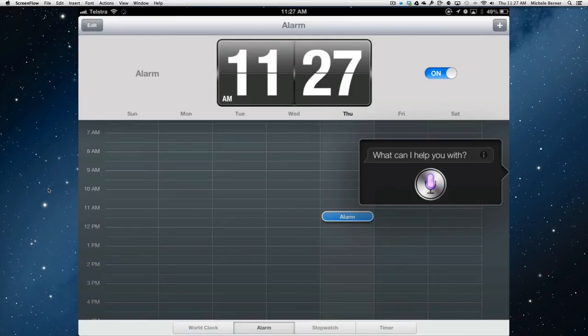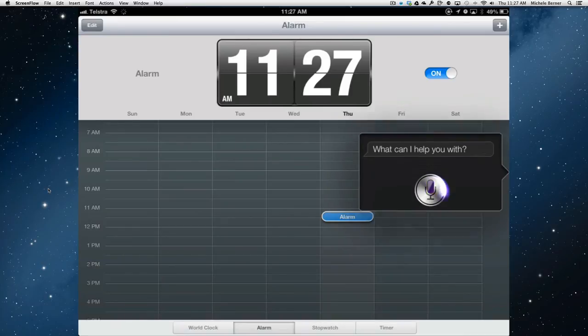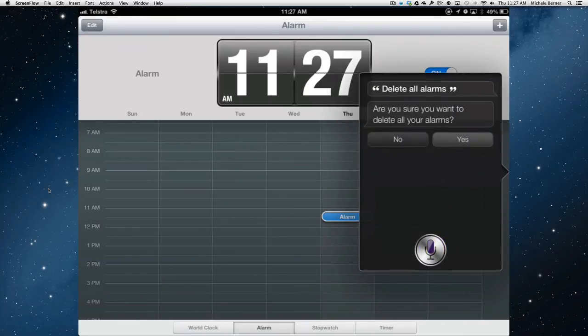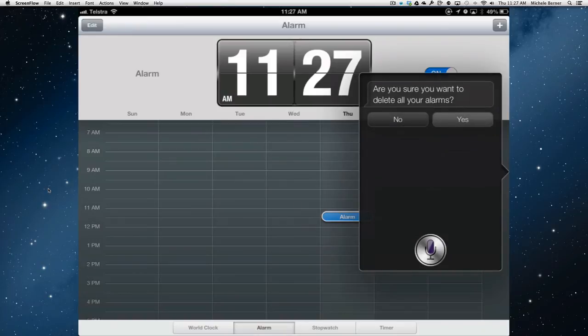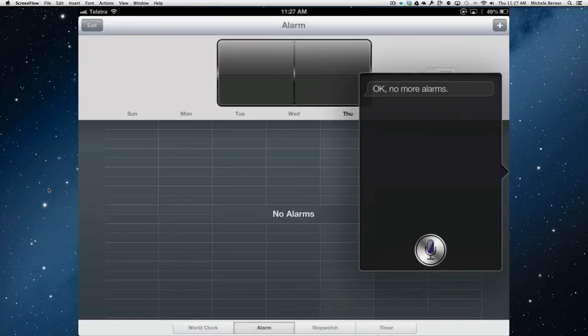Delete all alarms. Are you sure you want to delete all your alarms? Yes. Okay. No more alarms. Alright. So you can see in the clock that's gone.